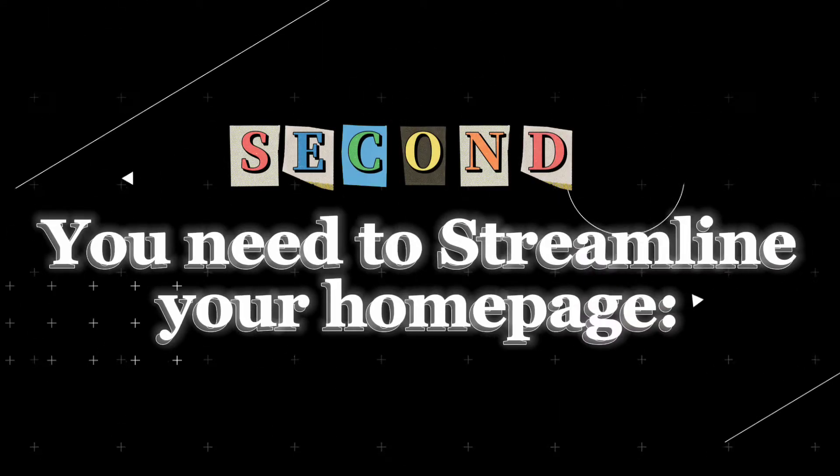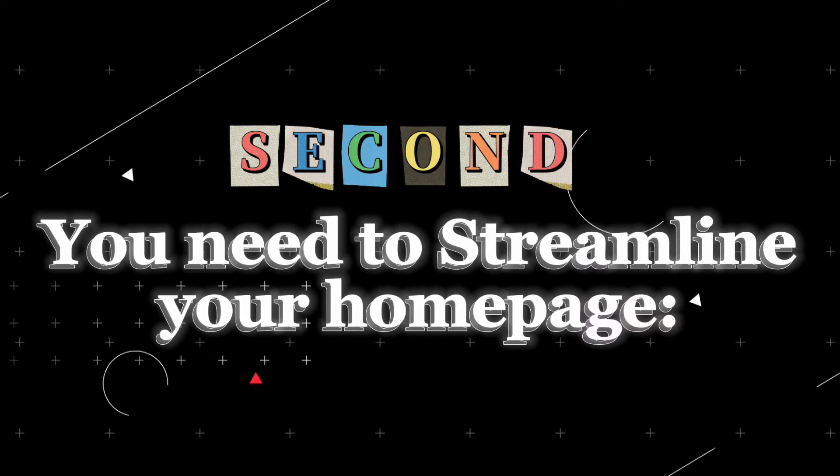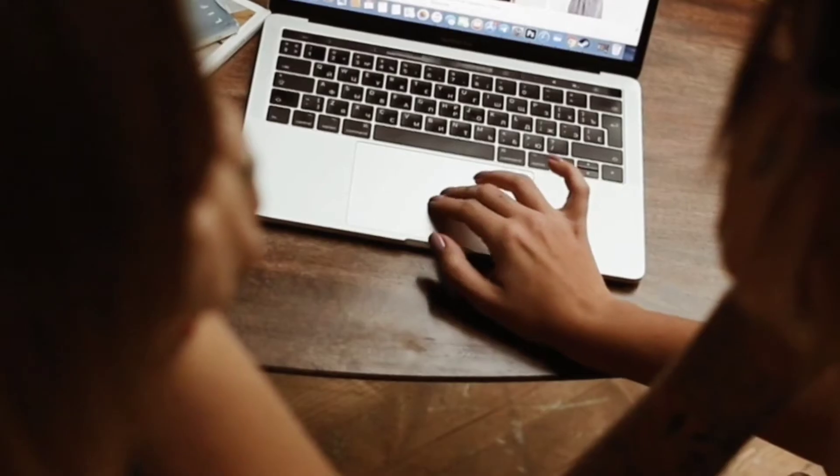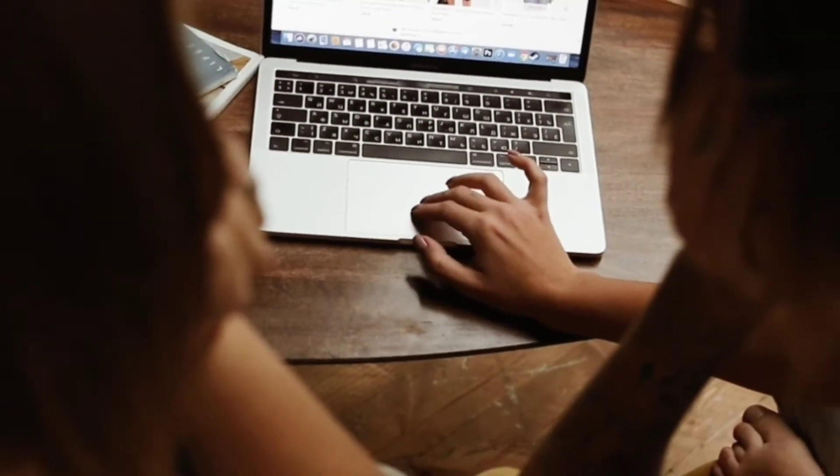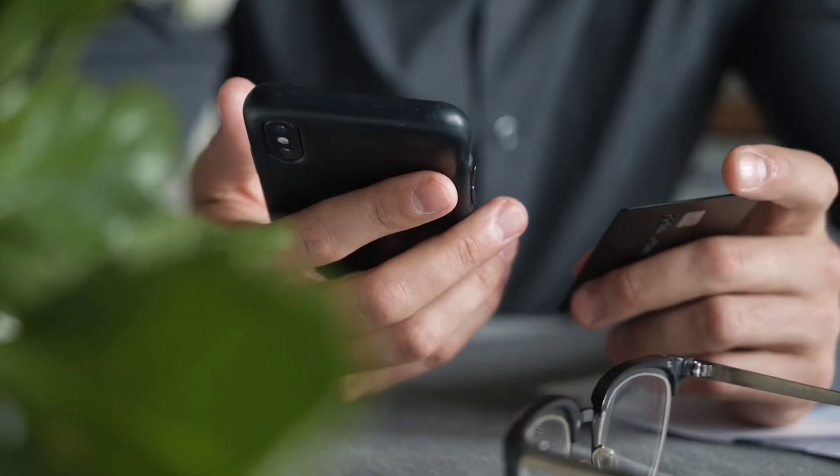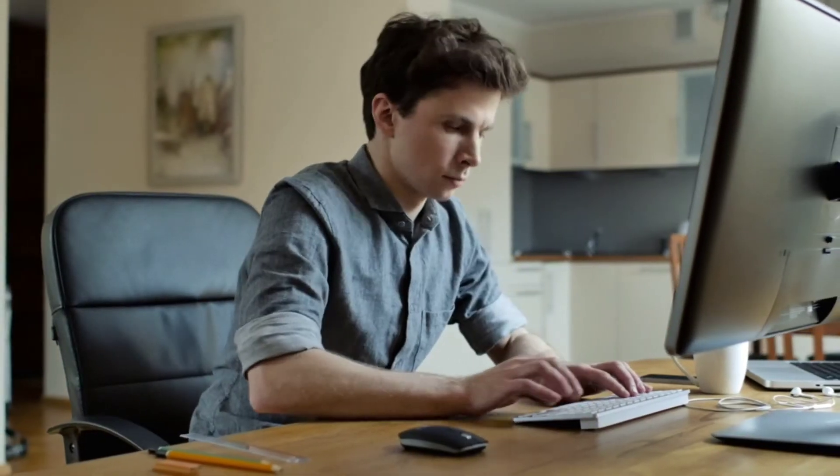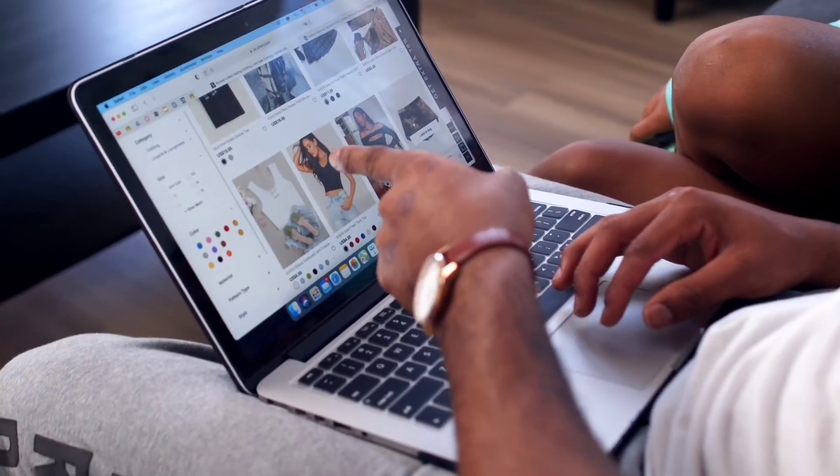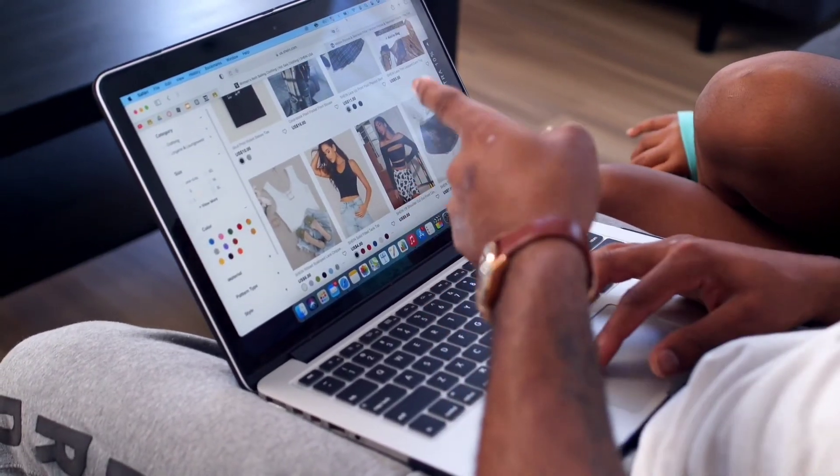Next, you need to streamline your homepage. A cluttered homepage takes longer to load and can be harder to navigate. Consider showcasing only the essential elements, like products, that are crucial to your business.